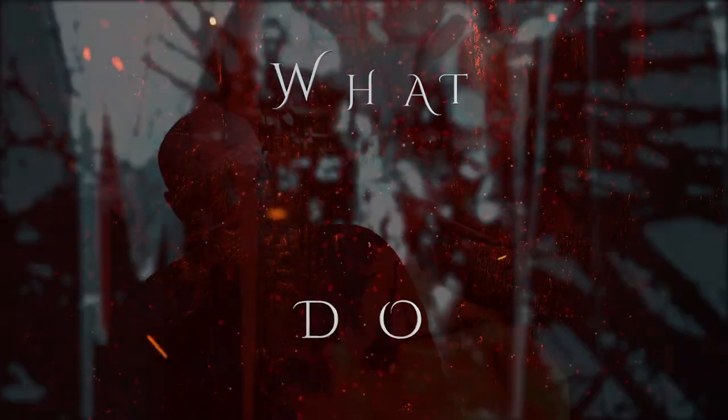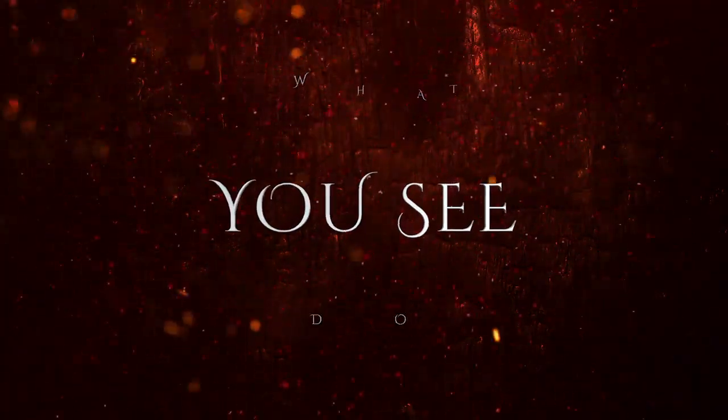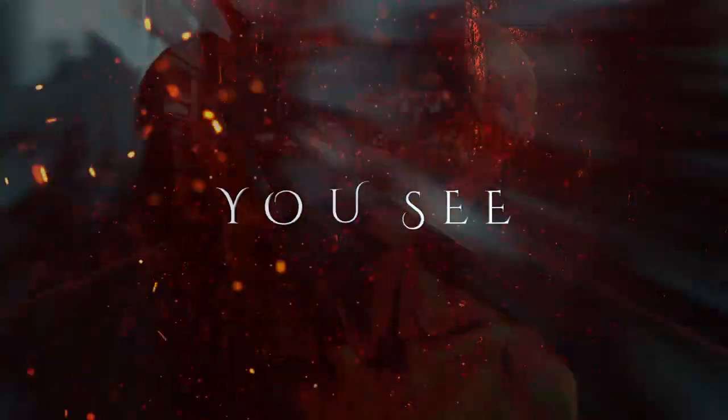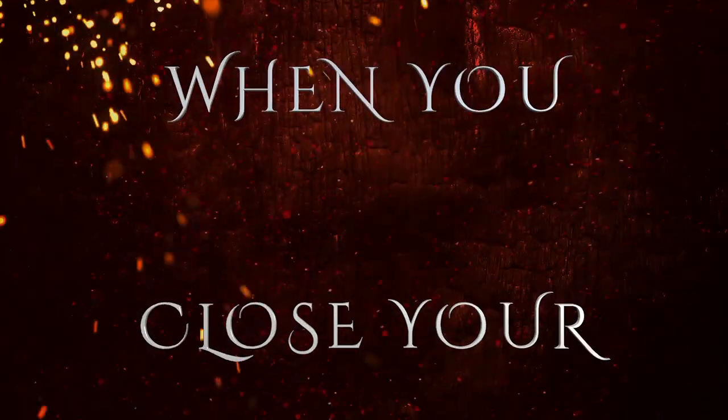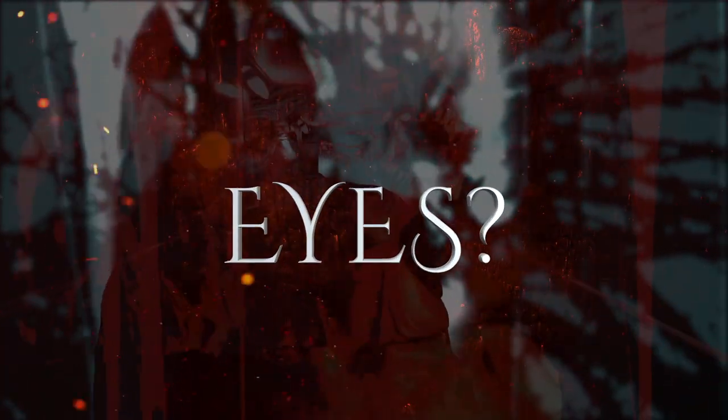What do you see when you close your eyes?